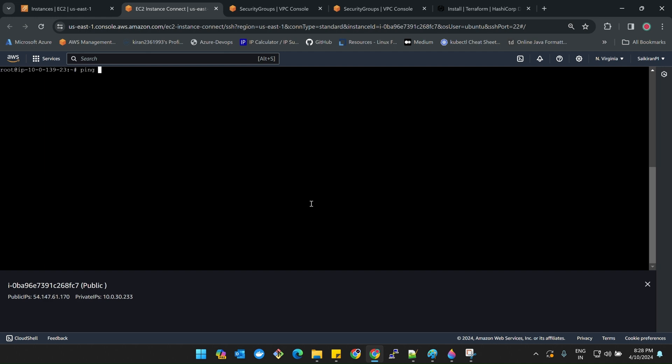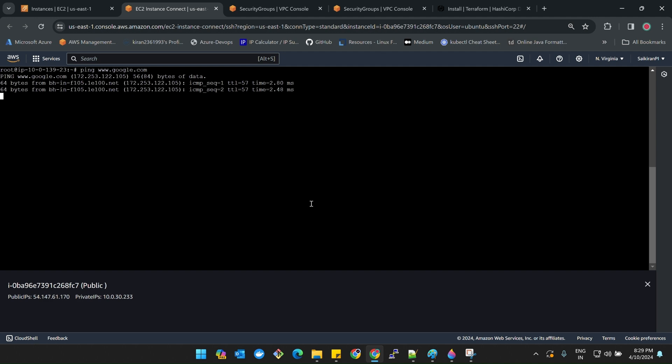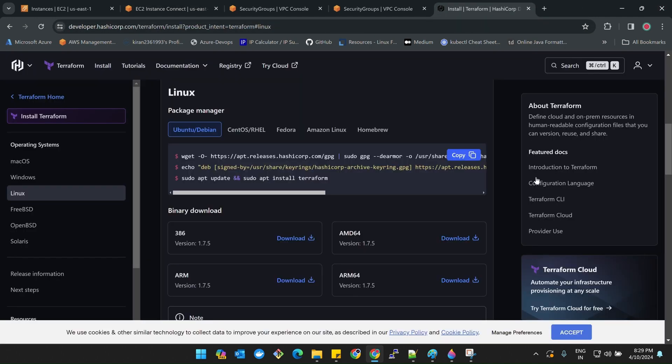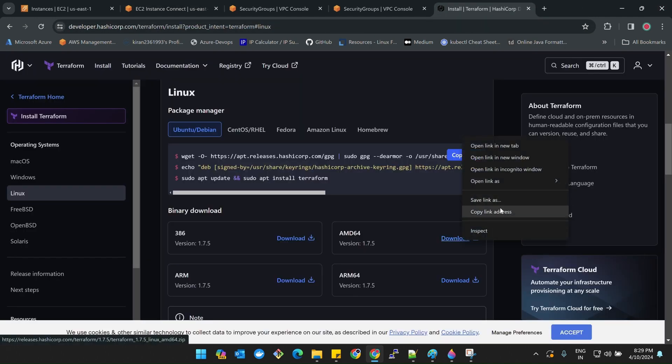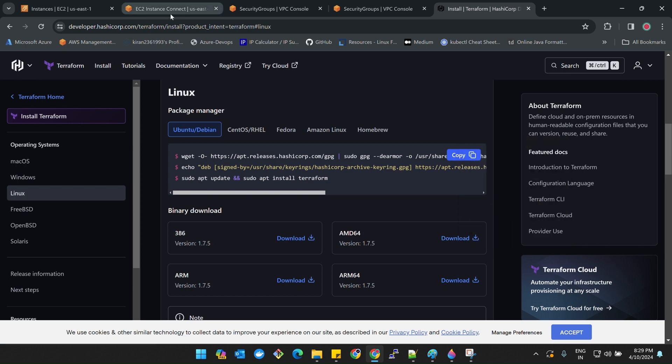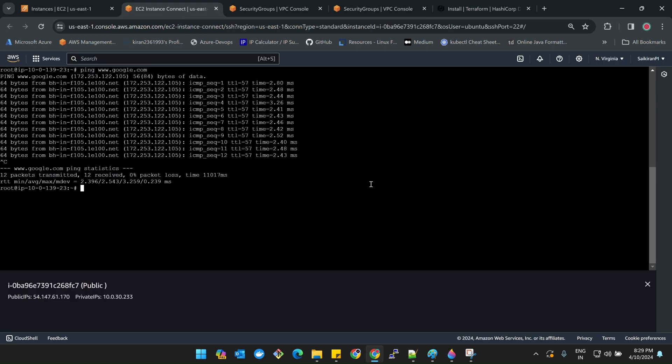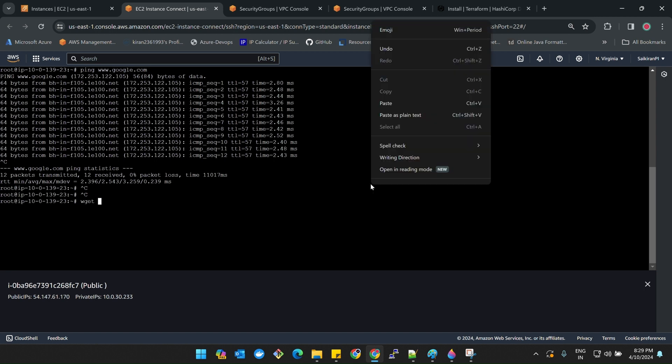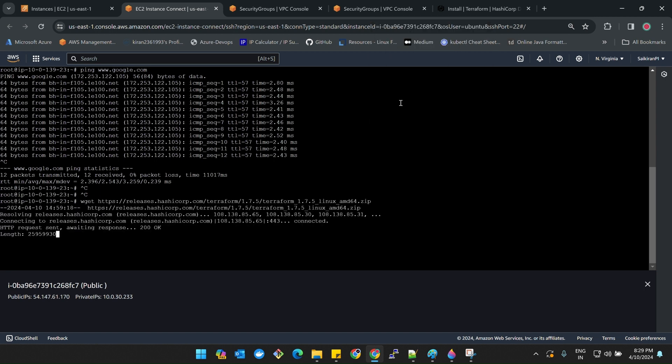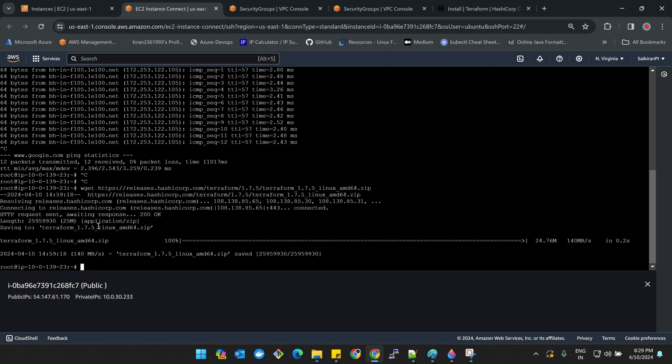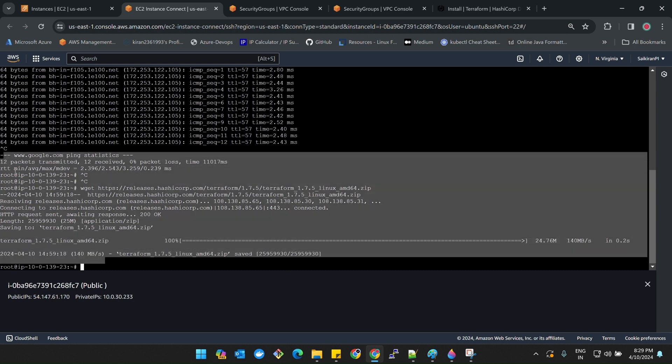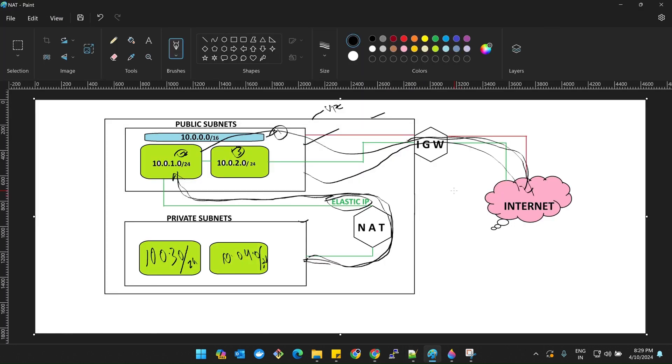Sudo su, ping www.google.com. Great, we have achieved one. Now let me check this. Copy link address. wget. That's it, we got it. It's downloaded. We do have public access for our private server also, but it is not directly. We have created a NAT gateway here.